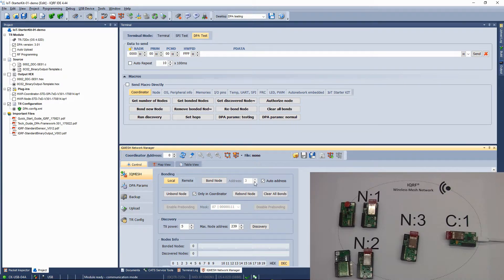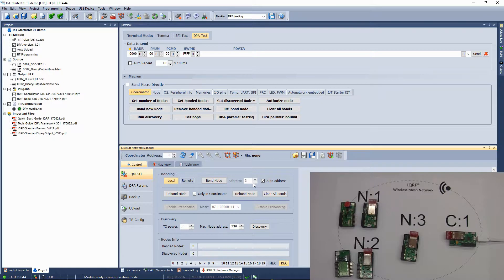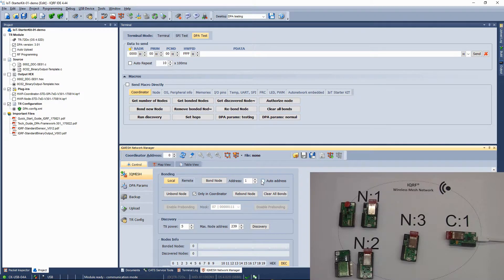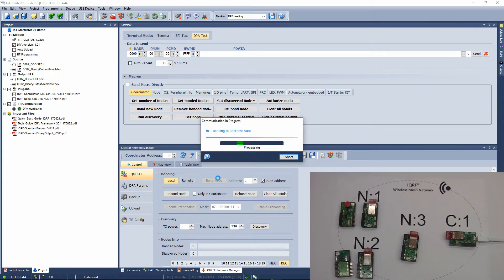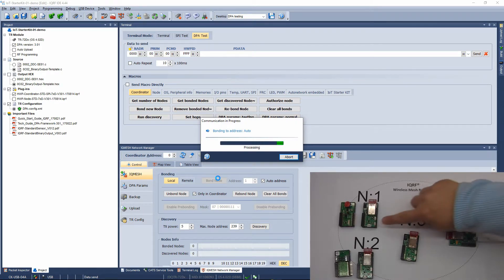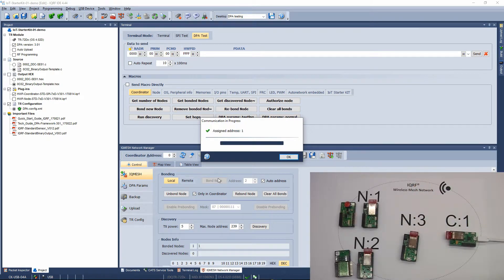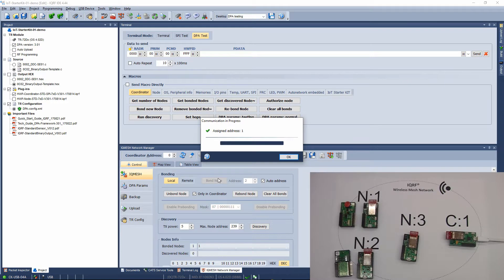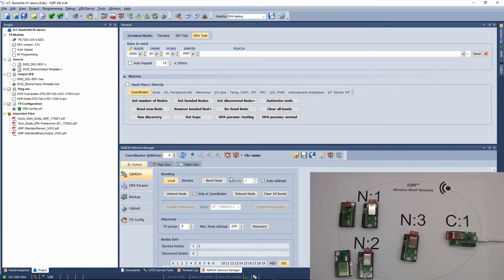Now, build your wireless network. Click on the Bond node button to run listening on the coordinator for a new node request. During this 10 second period, press the User button on the evaluation board with the transceiver configured for the sensor kit.